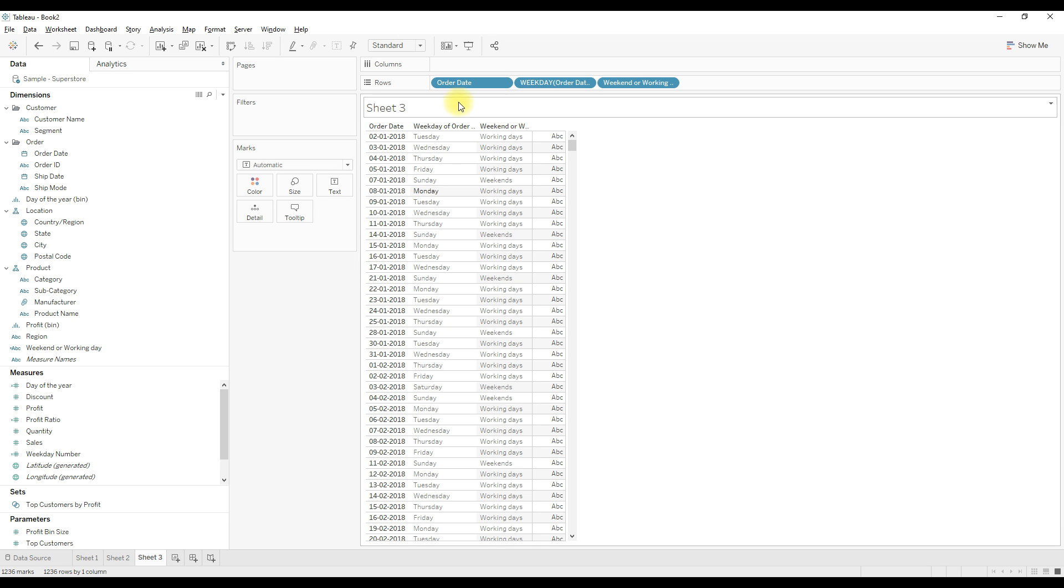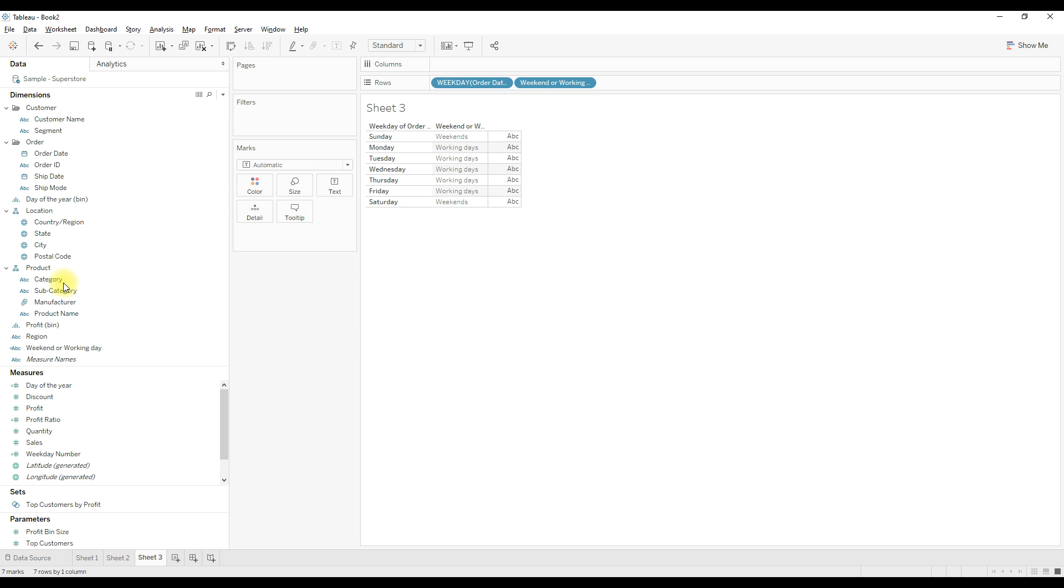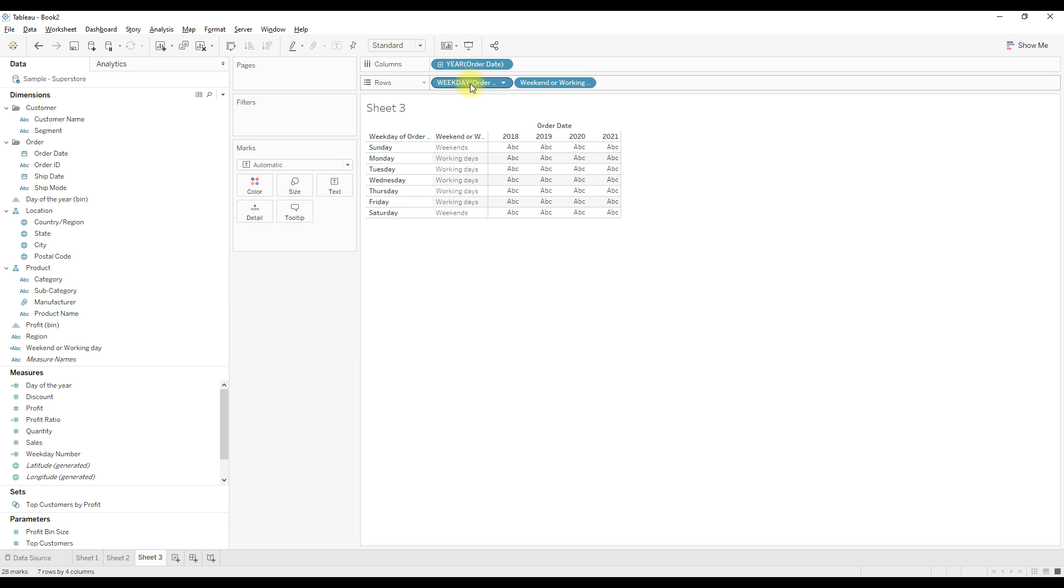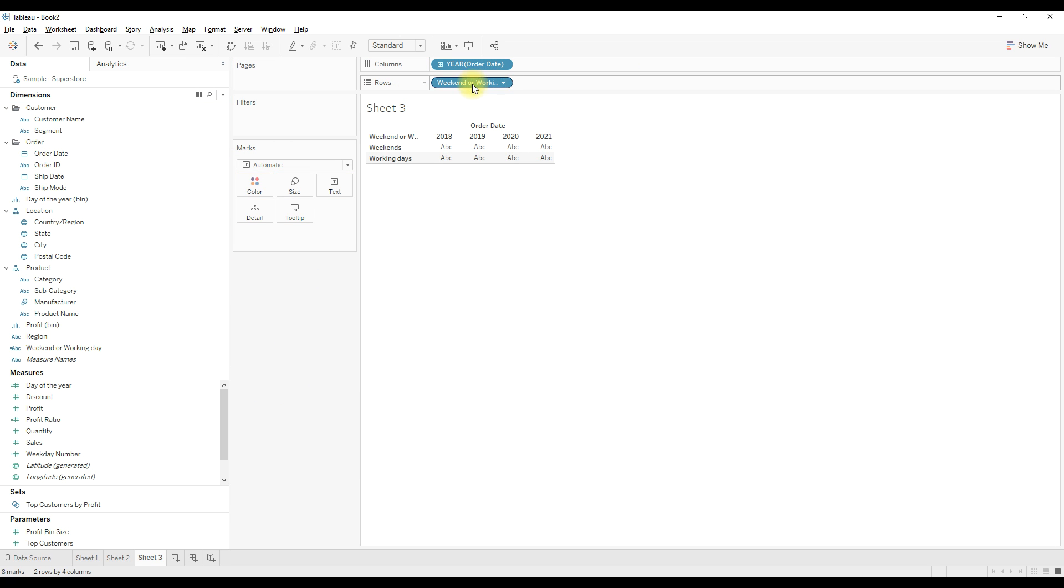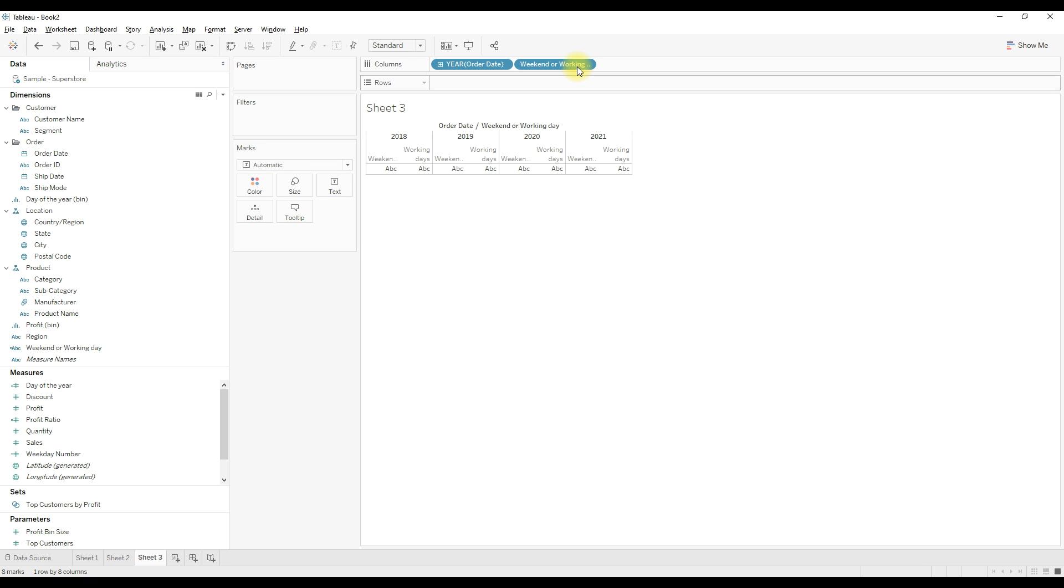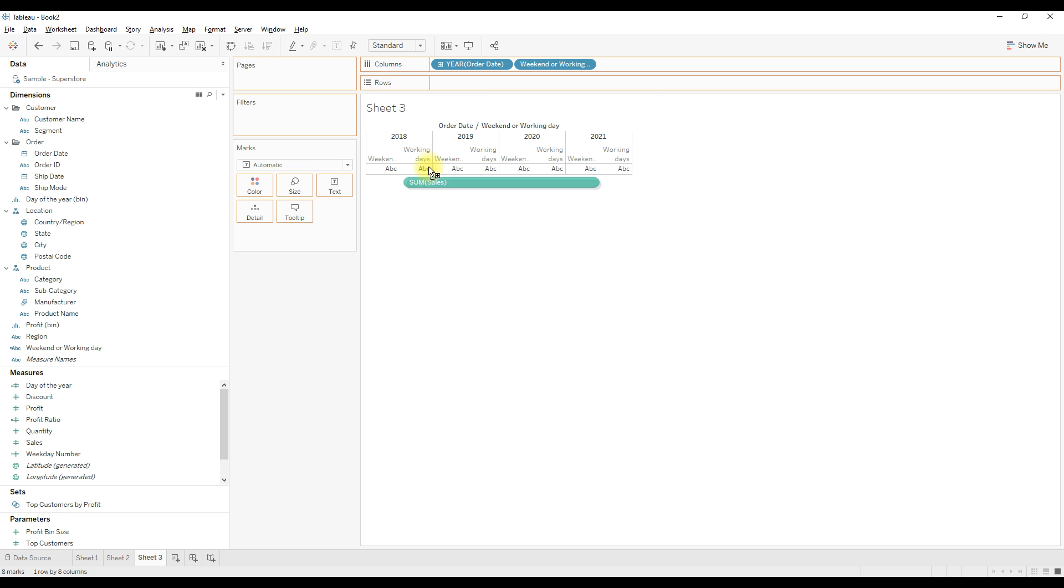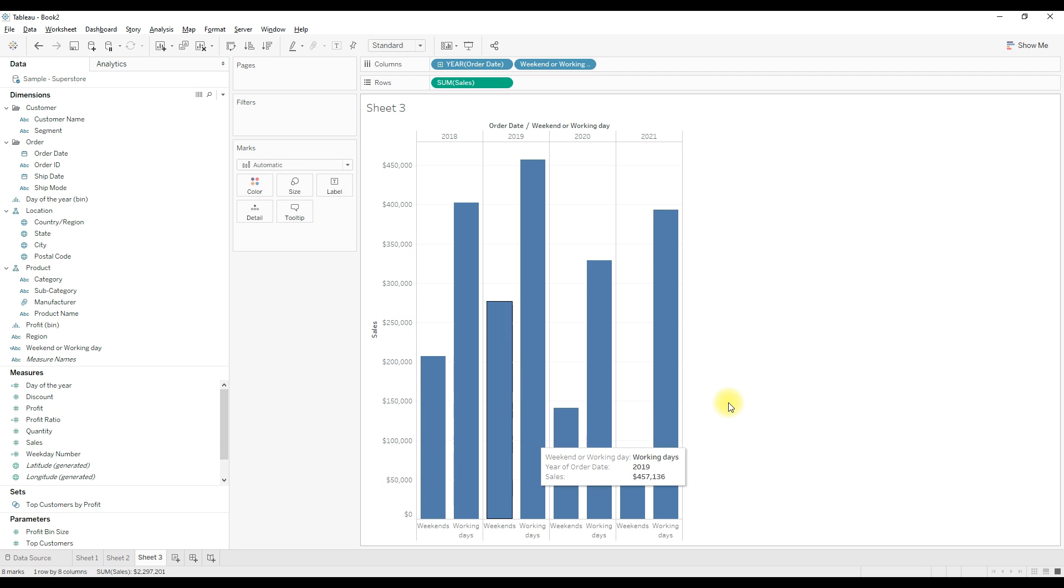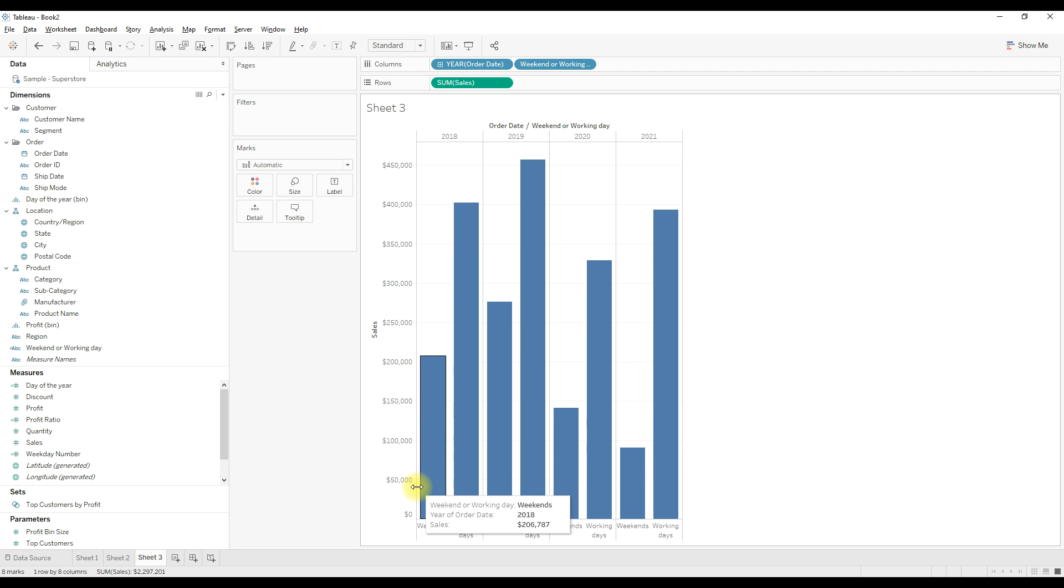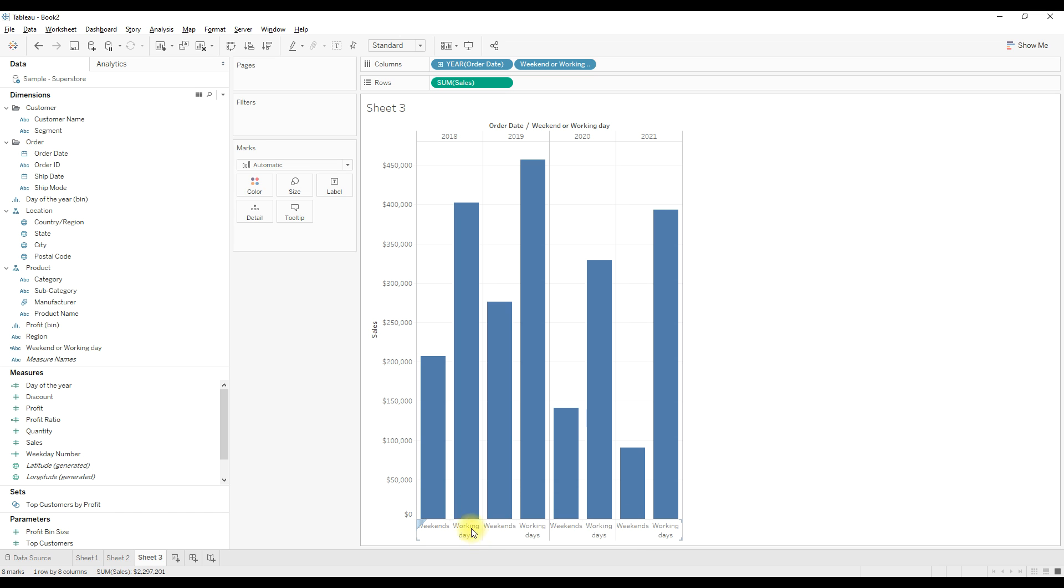To show the comparison, drag year of order date to the columns and drag the calculation next to the year of order date. Now you can drag the measure to the rows. See, now we are comparing weekend sales versus working days.